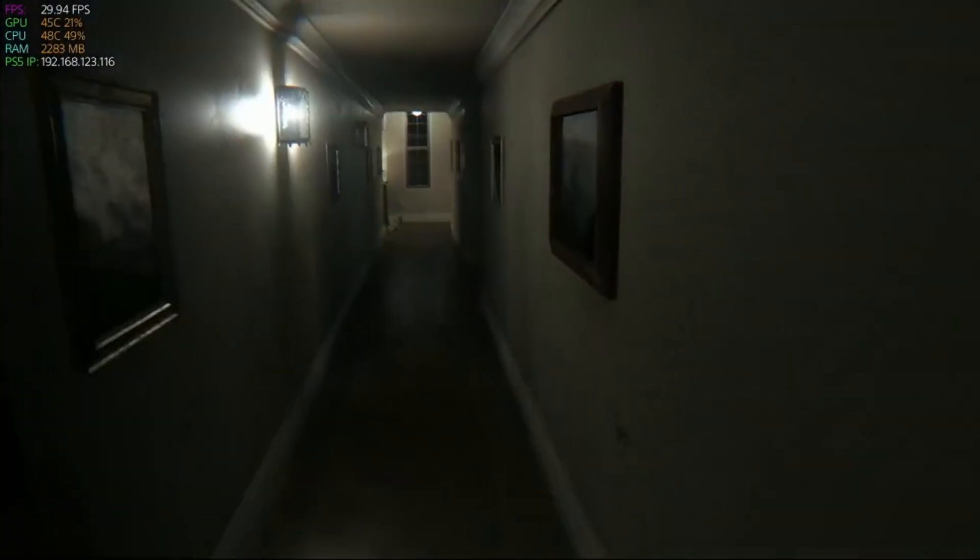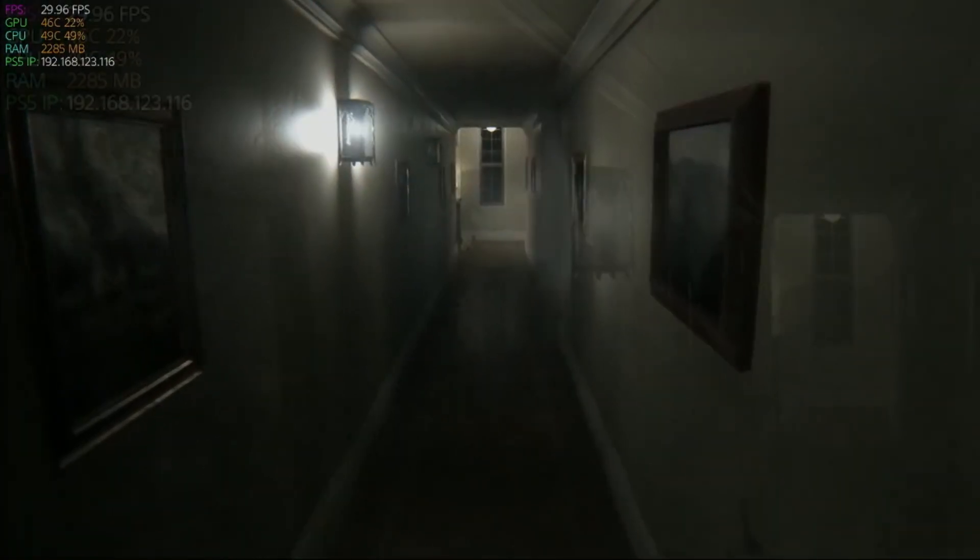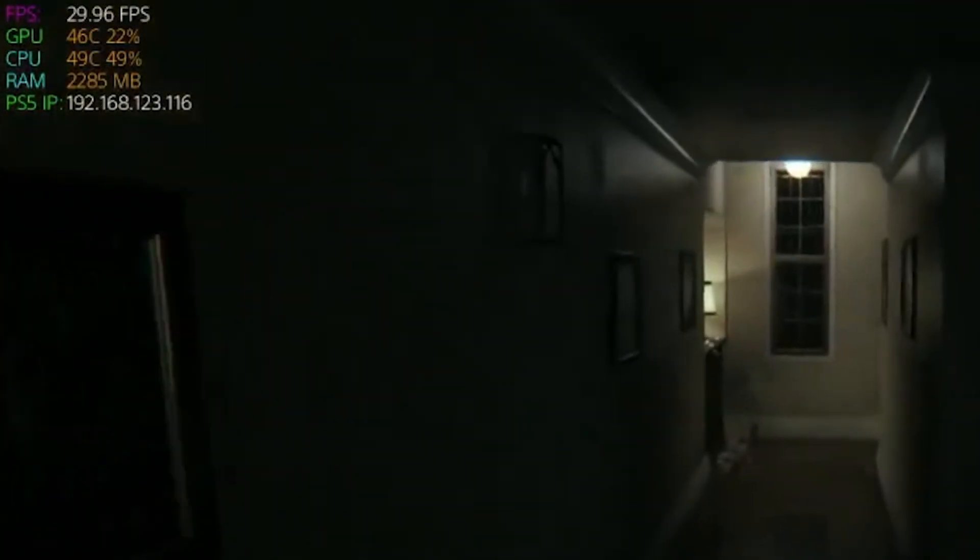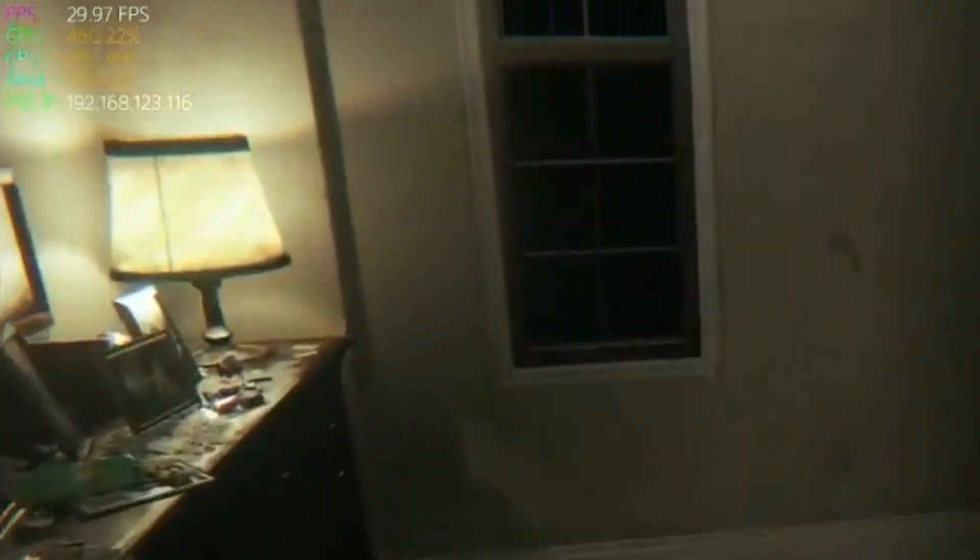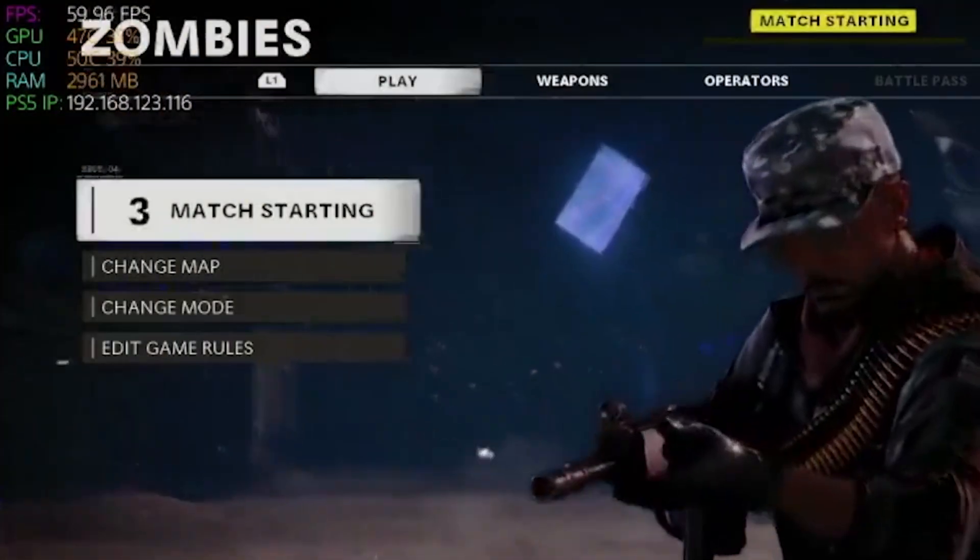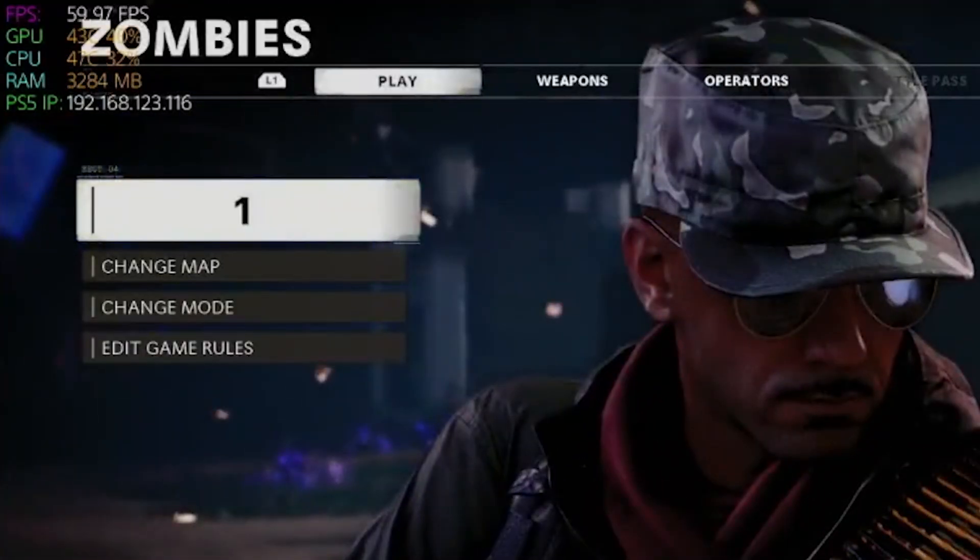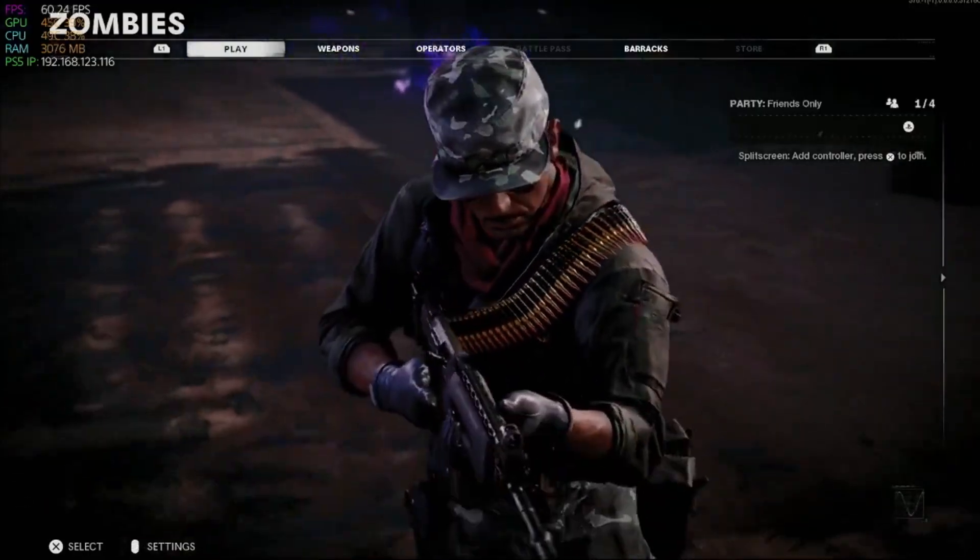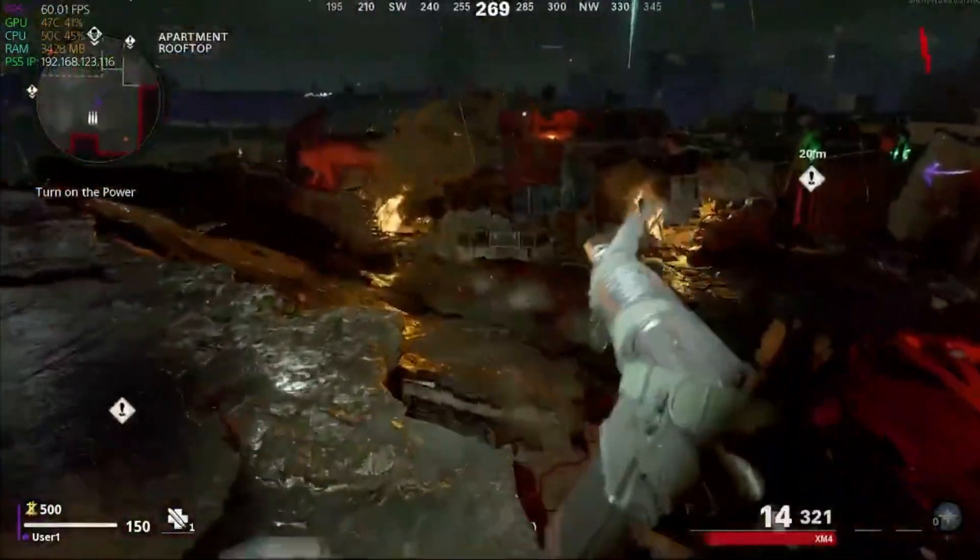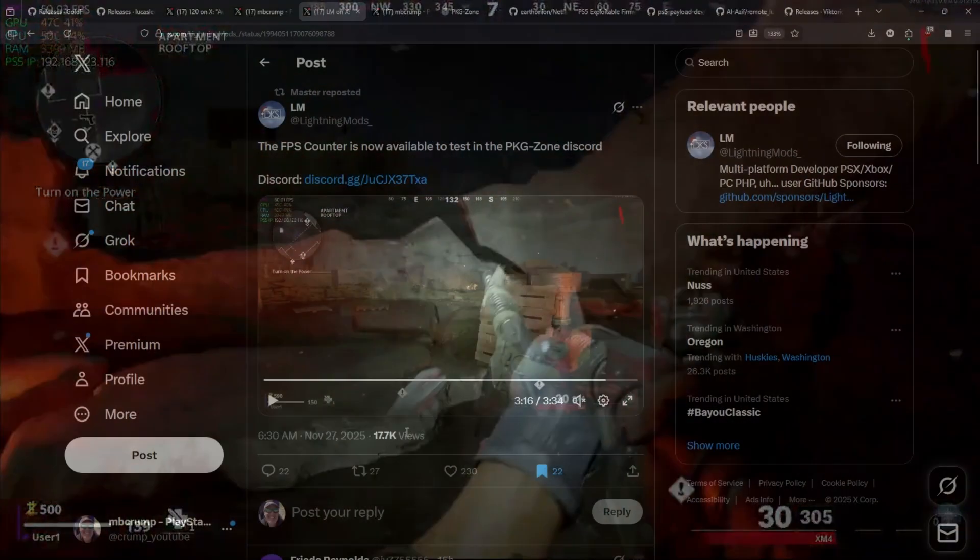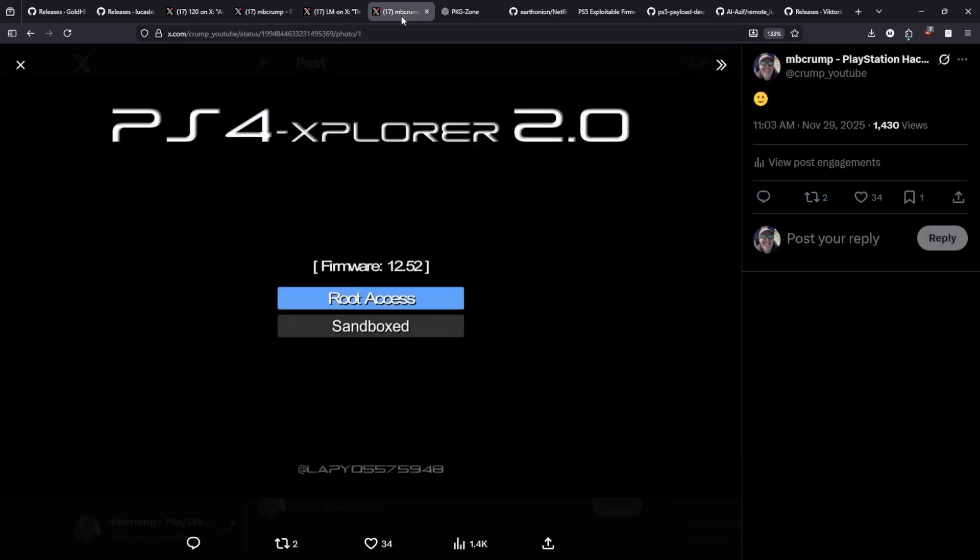Now Latinx Mods himself has released a couple of videos showing this a bit in action. So here was one of the games which was PT. You can see up there at the top you get frames per second, GPU, CPU, RAM and then the PS5's IP address. And then we see a little bit of Call of Duty Black Ops here with zombies. Again up at the top is the frames per second counter and so forth. And here's a little bit of the action in real time. Anyways there is a link to the discord if you want to go ahead and check that out.